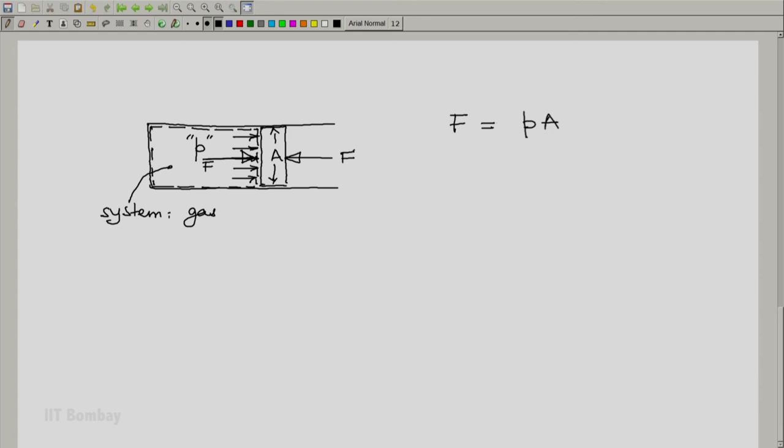Maybe I am holding it so that it does not fly off. And if I relax myself a bit, the piston will move by a distance dx. That is the displacement of the piston.